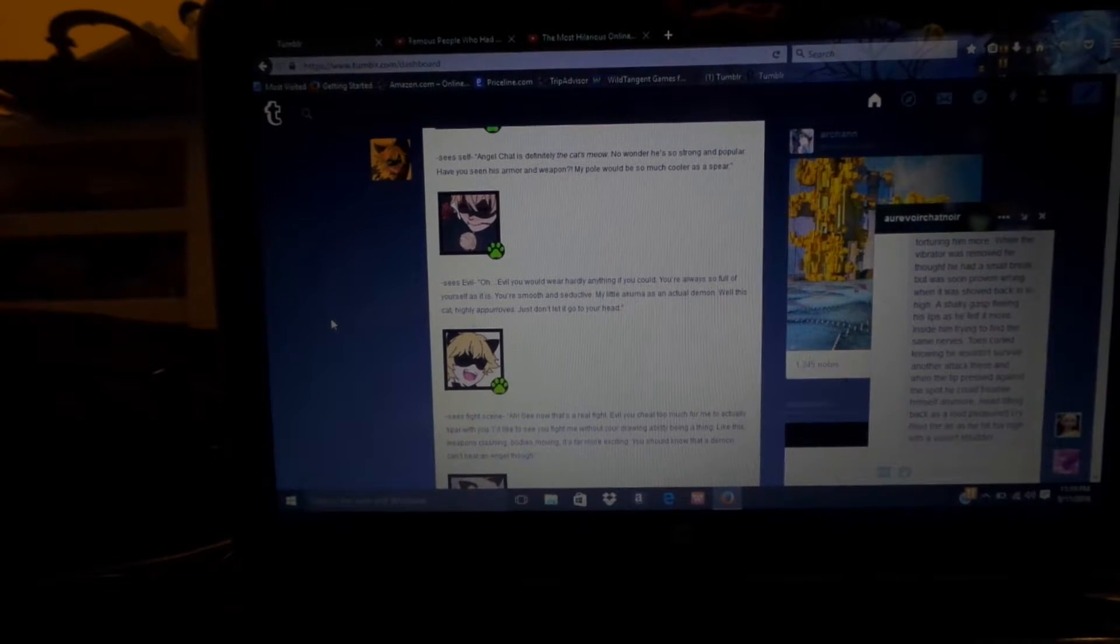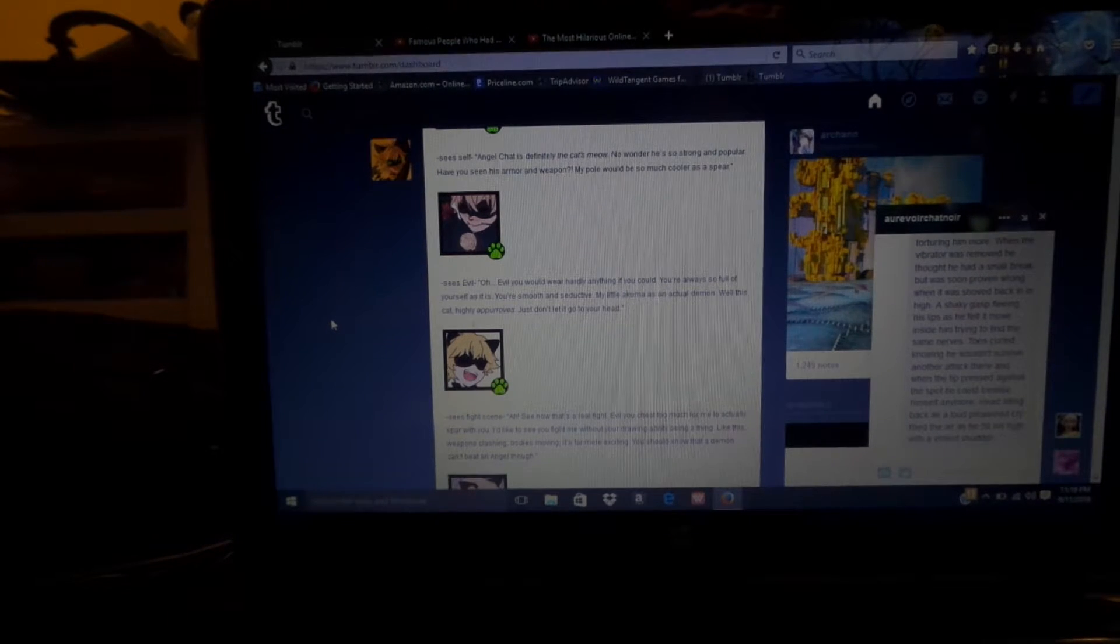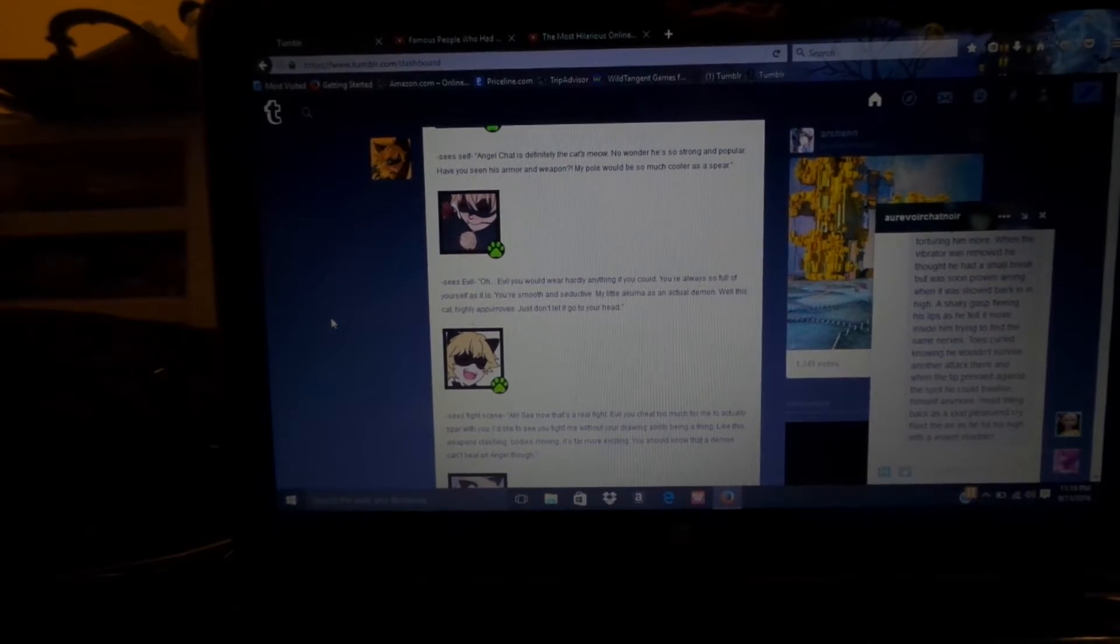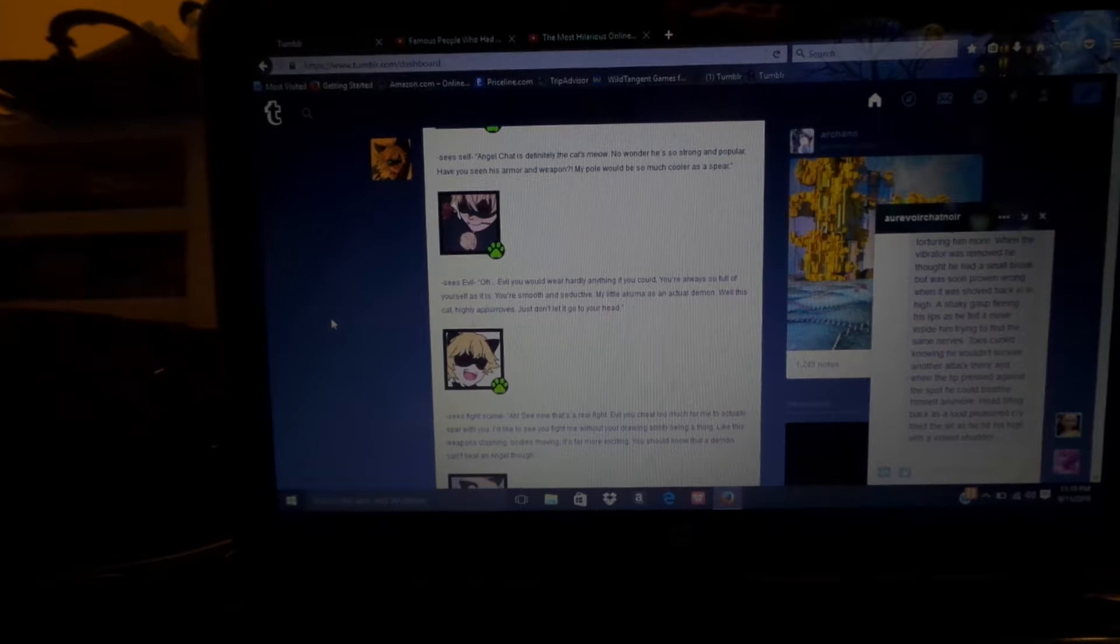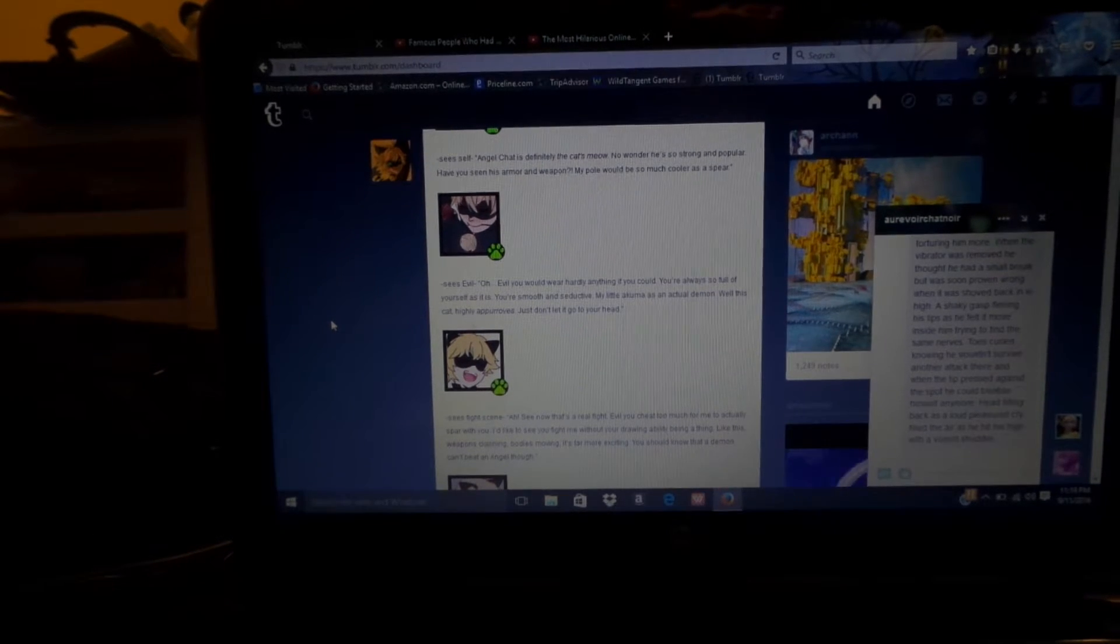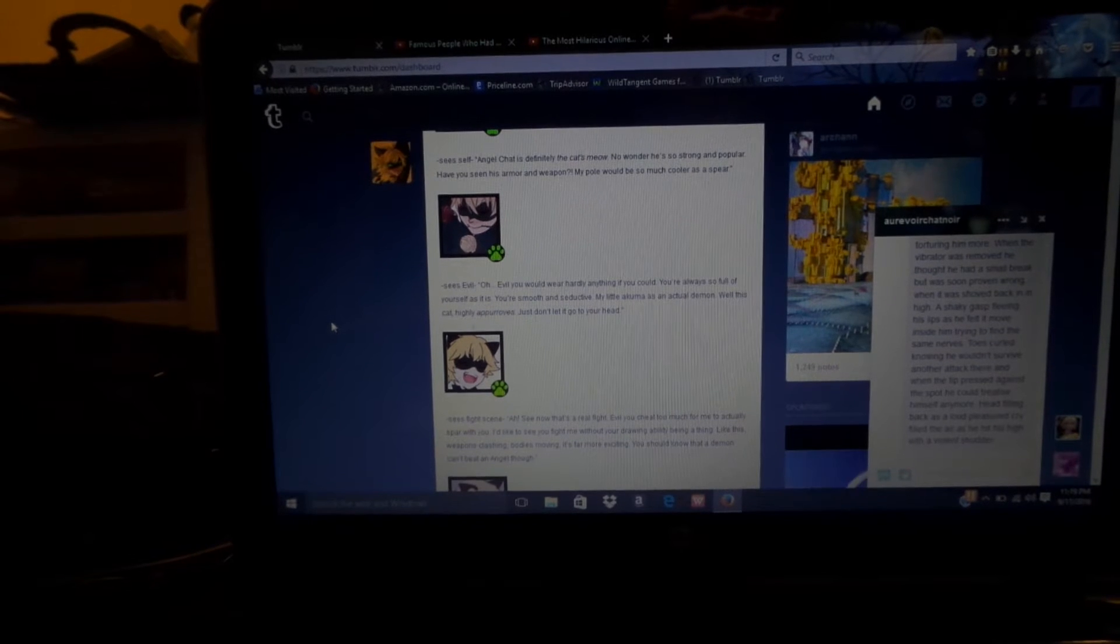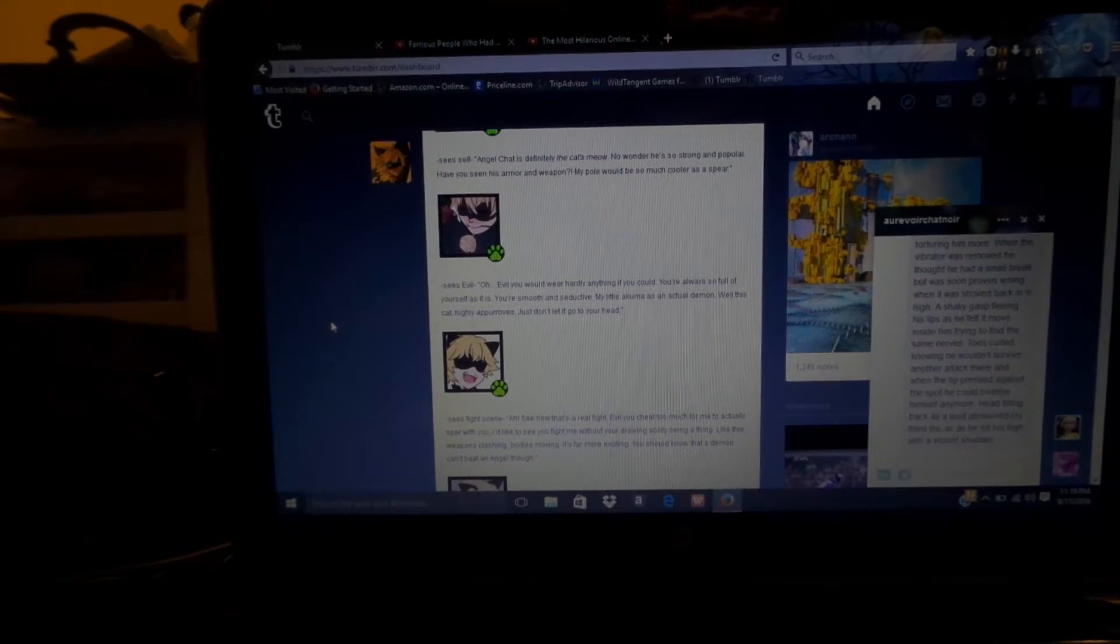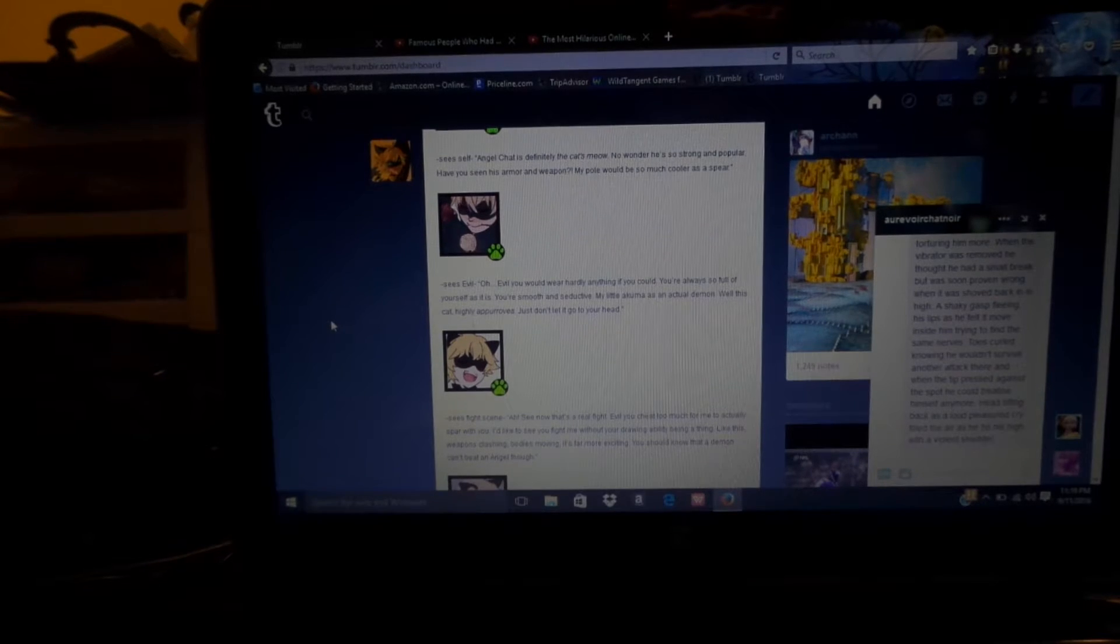The fight scene. See, that's a real fight. Evil, you cheat too much for me to actually spar with you. I'd like to see you fight me without your drawing ability. Being a thing like this. Weapons clashing. Body's moving. It's far more exciting. You should know that a demon can't be an angel, though.